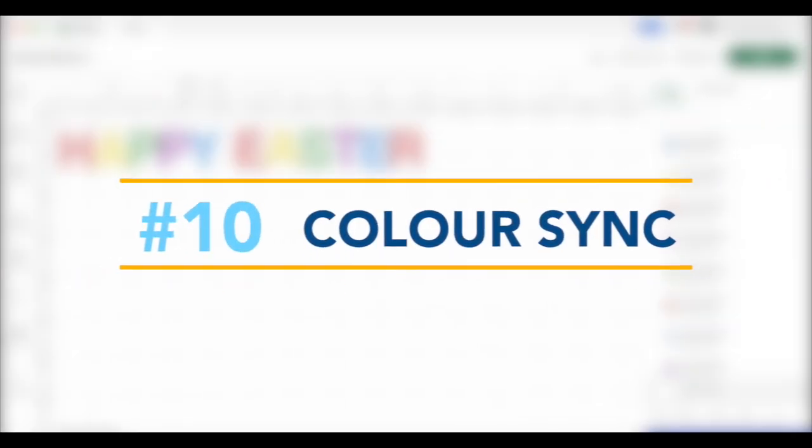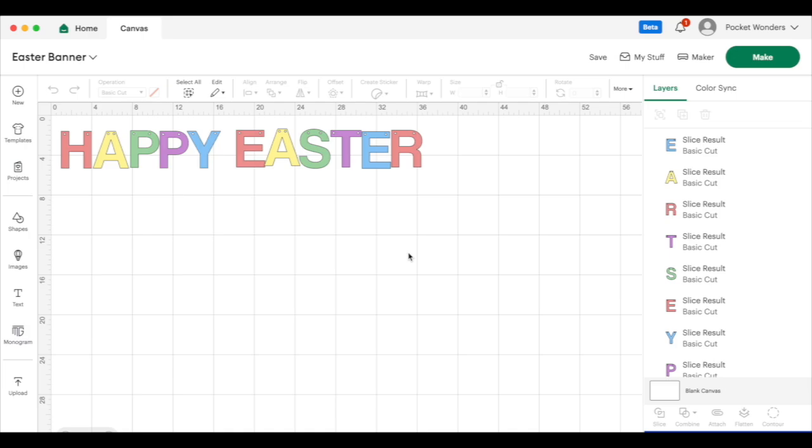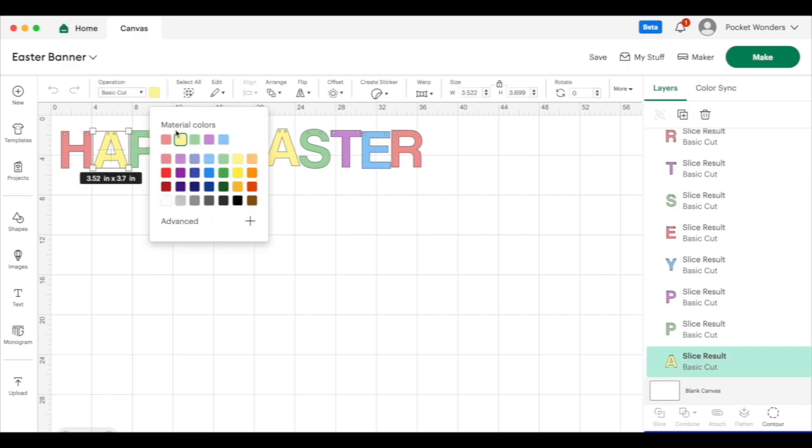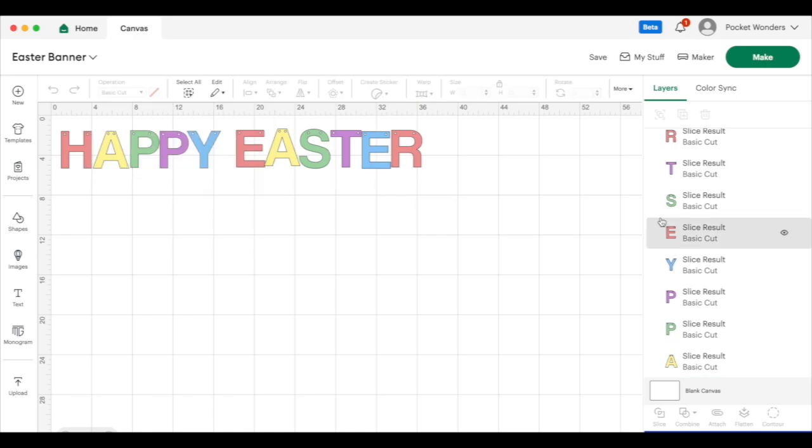Tip number 10. When you're working with a lot of pieces on design or with a lot of colors, sometimes you want to switch the color around or you want to match a color. So let's say for example I changed my mind with this banner and I want the entire word happy to be in this pink and this entire word easter in a blue. So I could click on every single letter and then try to find the color that I used. But if you use a custom color it makes it even more difficult to find your color, though you can select it here. But an easier way is actually to use the color sync panel.